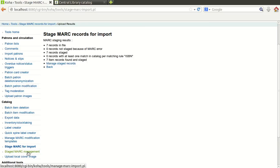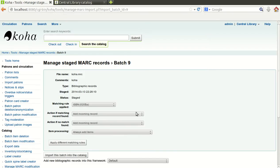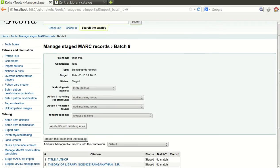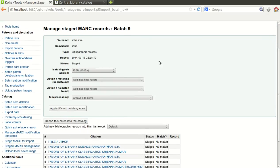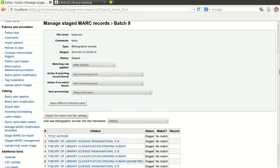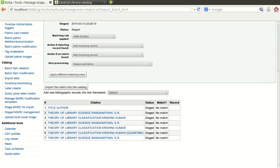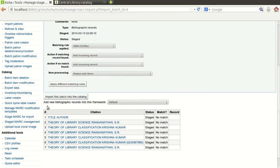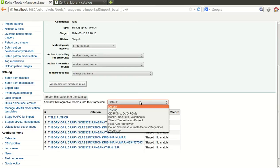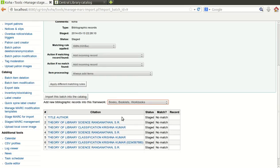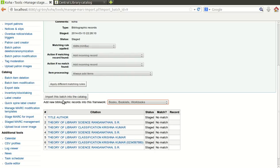You can observe here it has imported. It shows the detail of the imported data. Before finally importing into database, it is asking in which framework you want to keep the data, definitely in book. If you want to make any changes here, you can apply different matching rules or whatever.